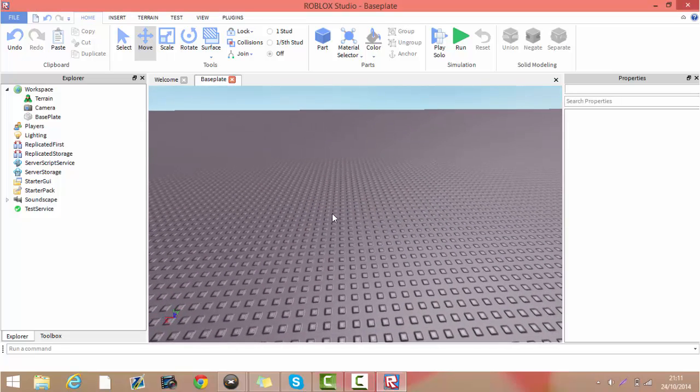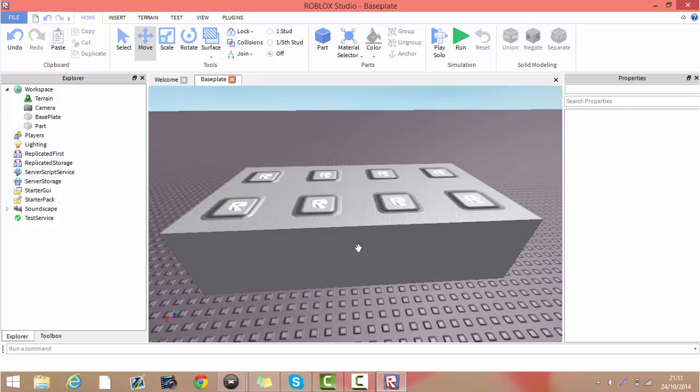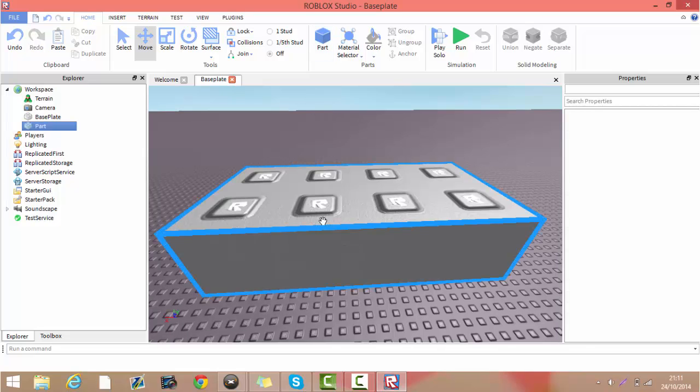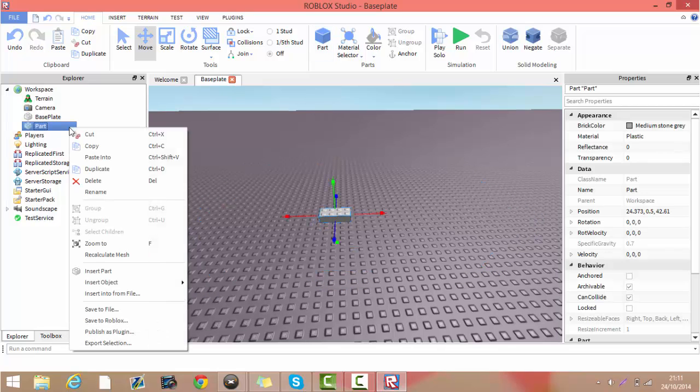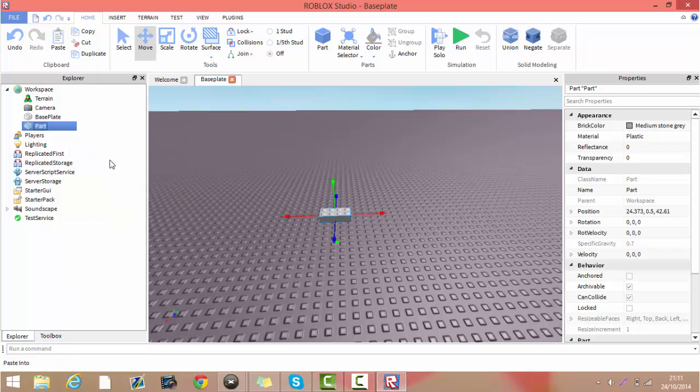Hi guys, it's Confluent Coding. Welcome back. Today we're going to be learning how to script and build a traffic light.